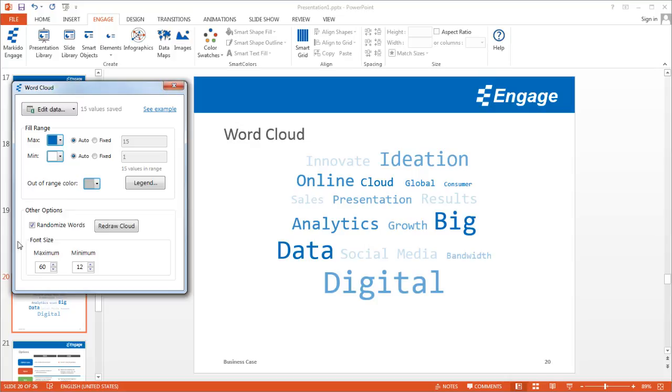The other thing you'll notice is this dialogue window appears, and this is what we'll use to update this word cloud. If you click on the Edit Data button...